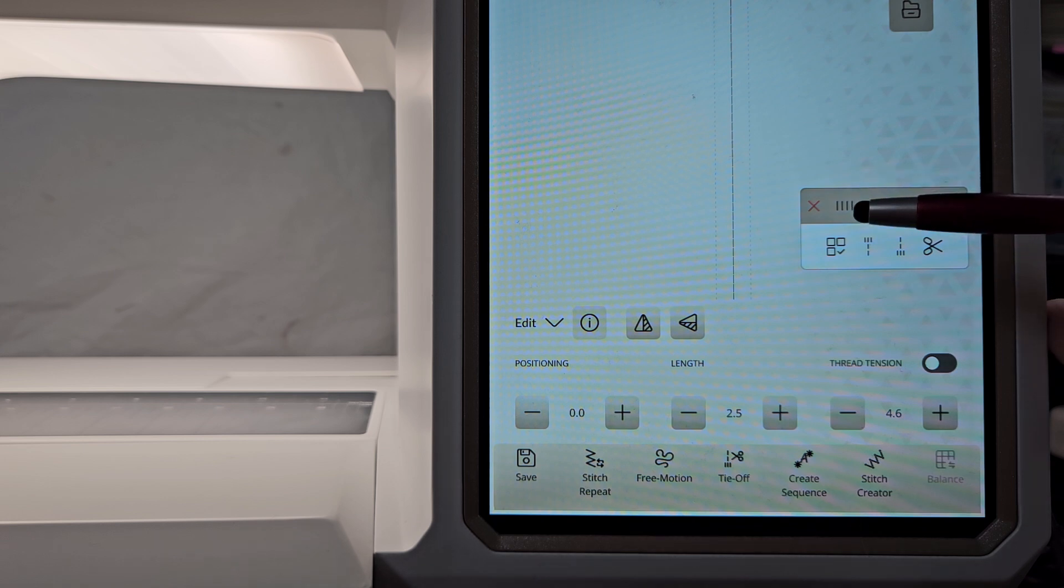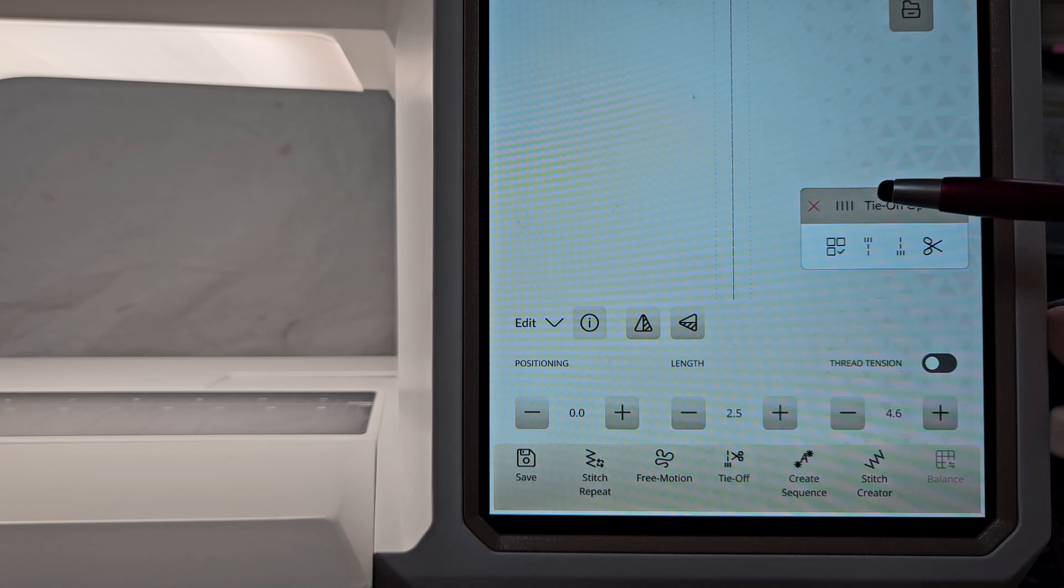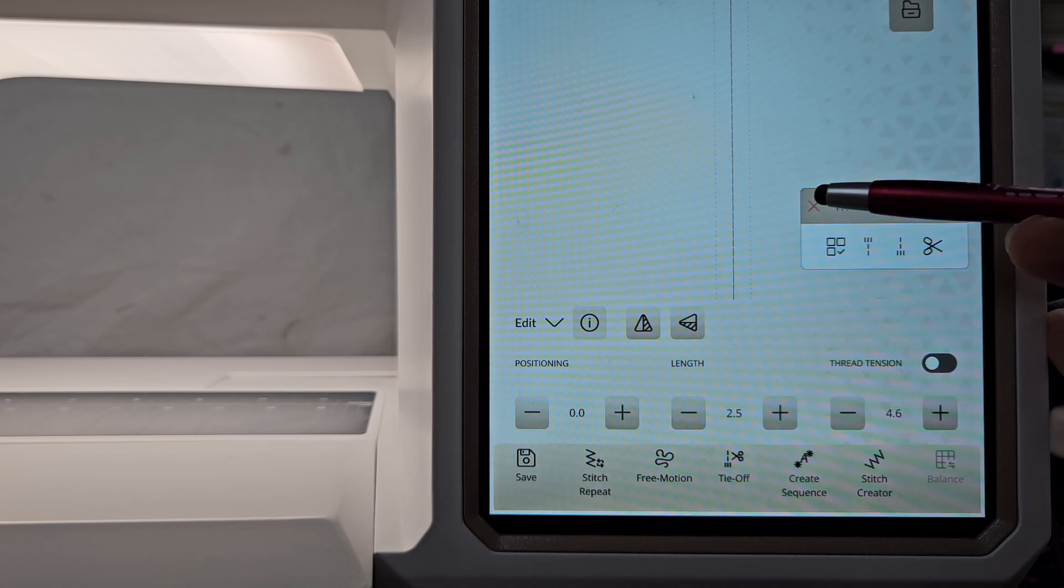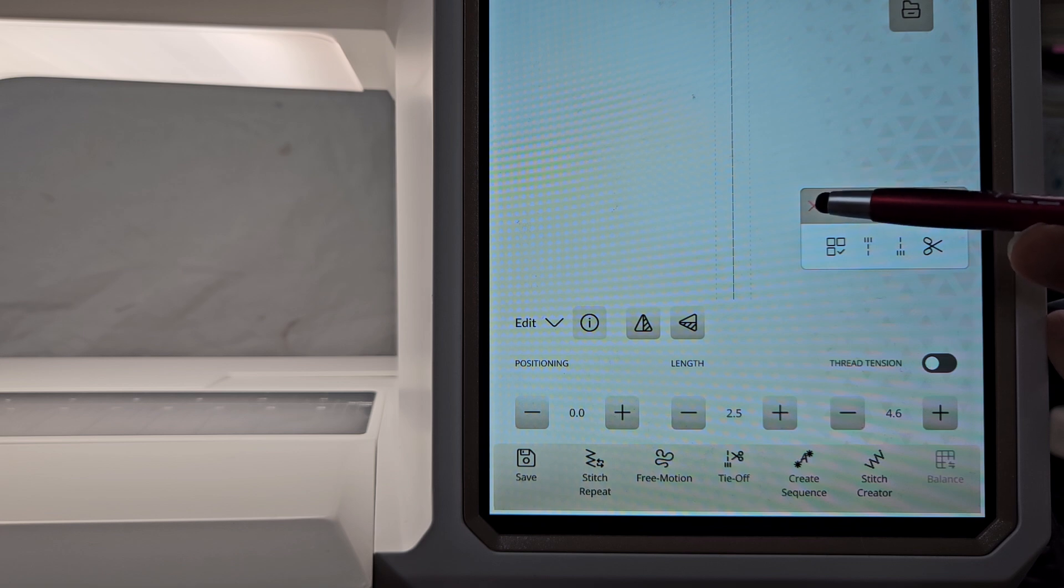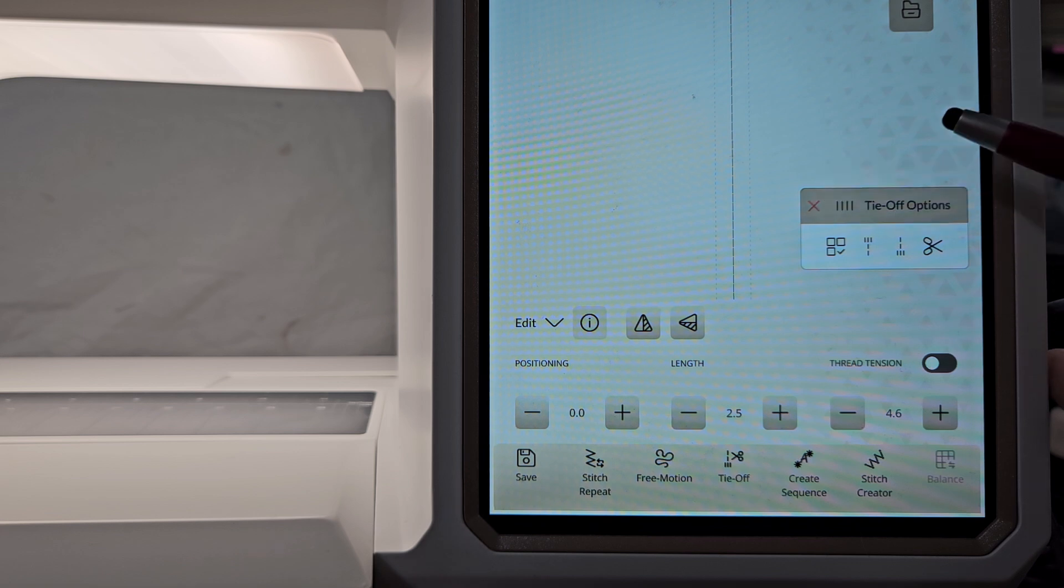If I want to close the tie-off option - that separate little bar - there is an X which allows me to close it.